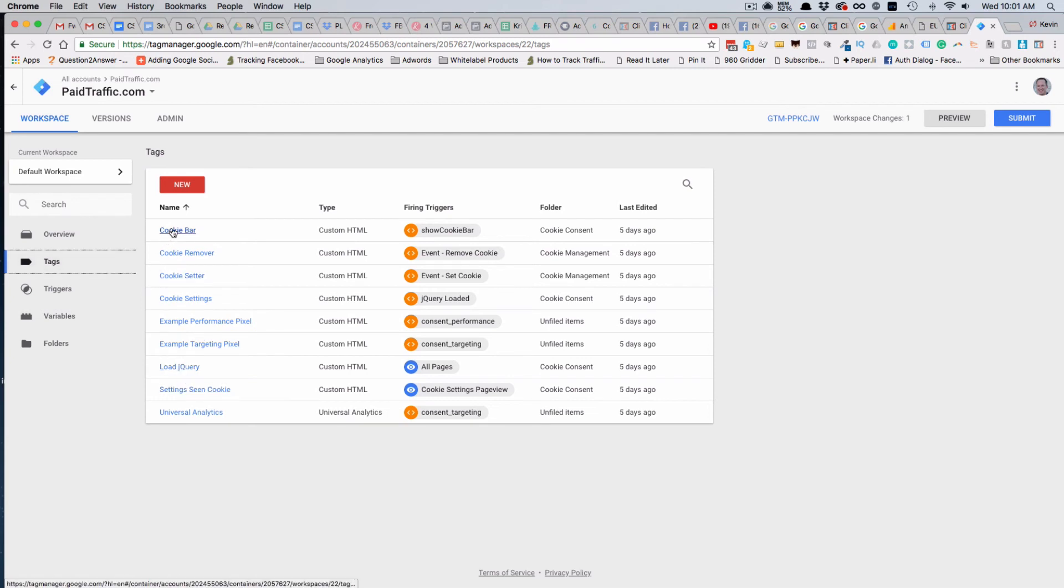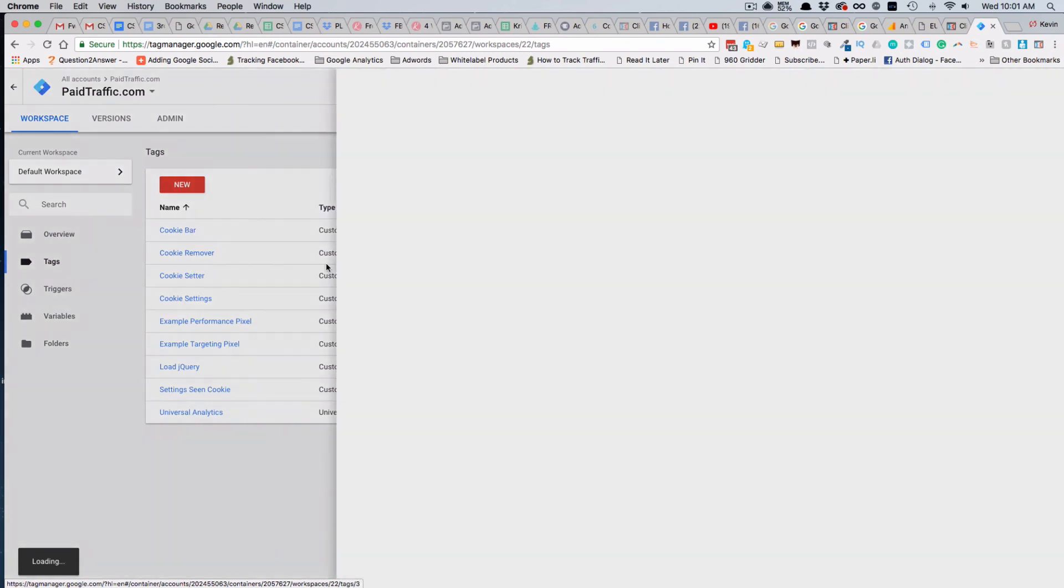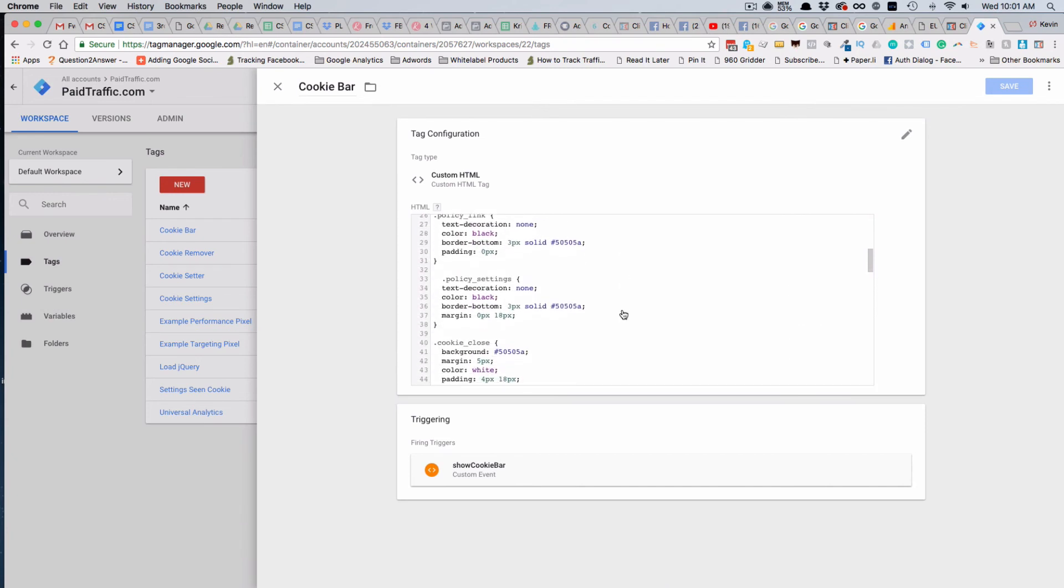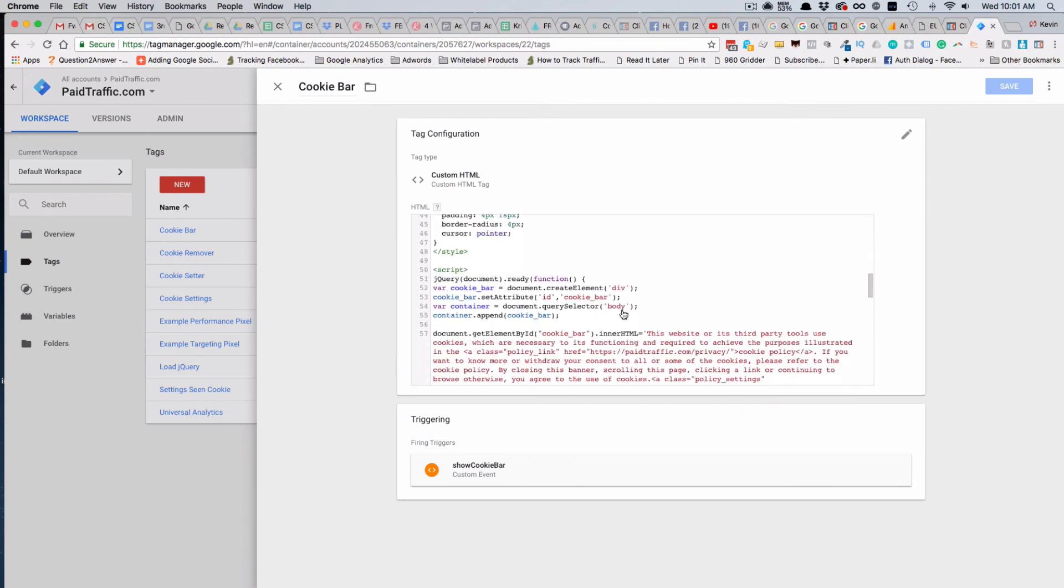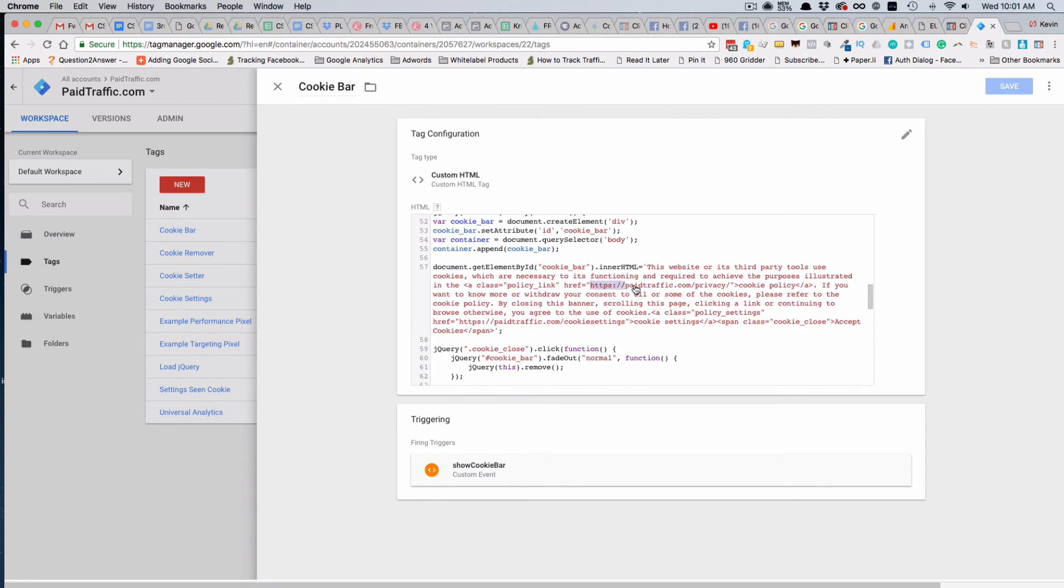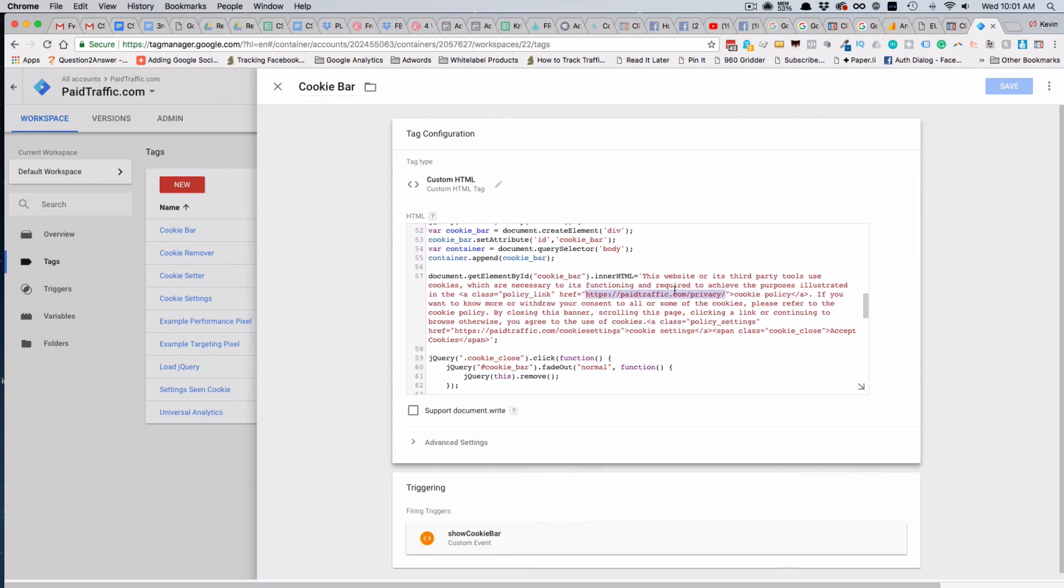If we click on Tags, you have your tags here, and the first one up on top is the cookie bar. This is where the actual code is for the bar itself. The first part is style, and then the top section here that is in red is the actual copy and code that shows up to create that bar.